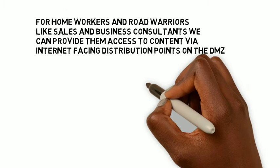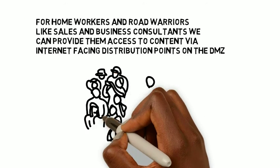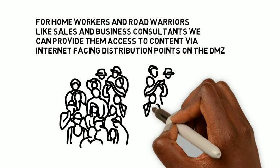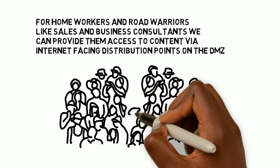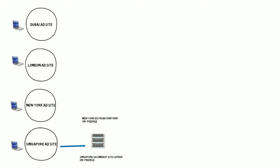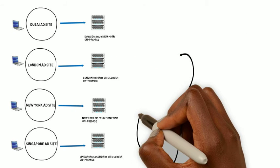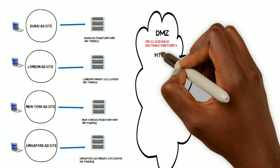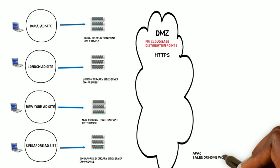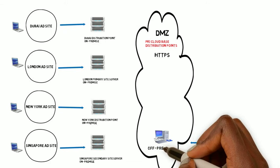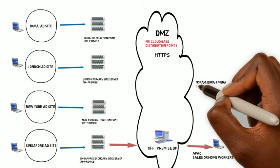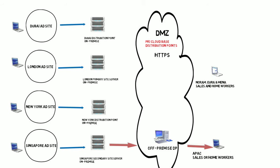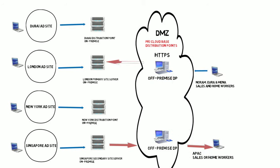For home workers and road warriors like sales and business consultants, we can provide them with access to content via internet-facing distribution points. So we'll have the DMZ zone and have a couple of off-premises DPs in the zone. So when a sales or home worker does a machine retrieval for the policy, it will contact the management points either on the London primary site server or in the case of Singapore in the upgraded secondary site server.